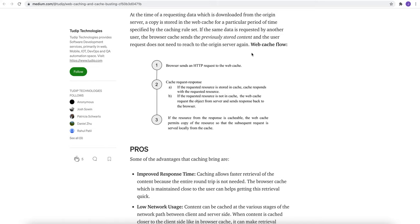The web cache flow works as browser sends an HTTP request to the web cache. If the requested resource is stored in cache, the cache responds with the requested resource. If the requested resource is not in cache, the web cache requests the object from the server and sends response back to the browser. If the resource from the response is cacheable, the web cache permits the copy of the resource so that subsequent request is served locally from the cache.